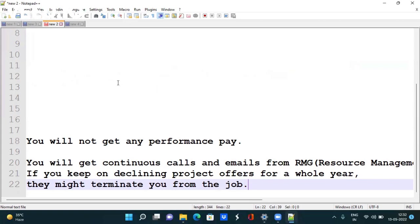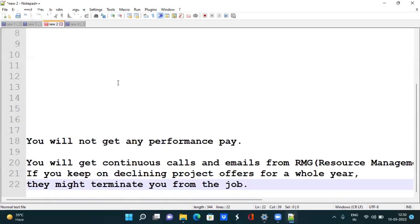You will lose around 1500 to 1600 rupees every quarter. There is an option of rejecting project calls in TCS. If you keep rejecting calls and your bench period increases to 6 months, you will get calls from RMG. If you still keep rejecting, they may terminate your job. Please do not reject calls after 3 or 4 months as it will hamper your career.